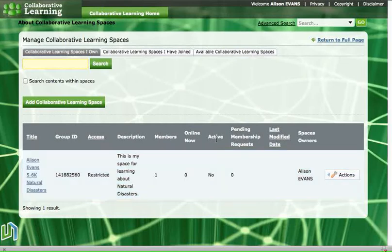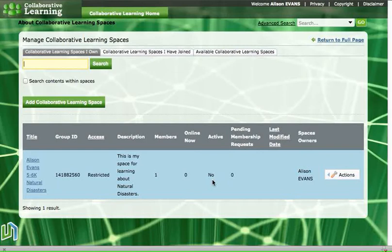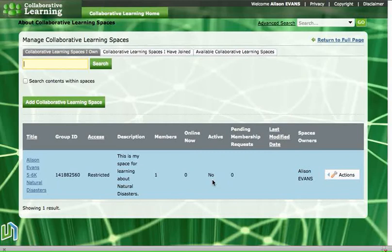But over here it says that it's not active yet and it's not active because we have to ask for a teacher to moderate our space. So we have to choose a moderator and that teacher will approve our space and say yes it's okay for that space to be created, and then when they approve it our space will become active and we can do some work on it.